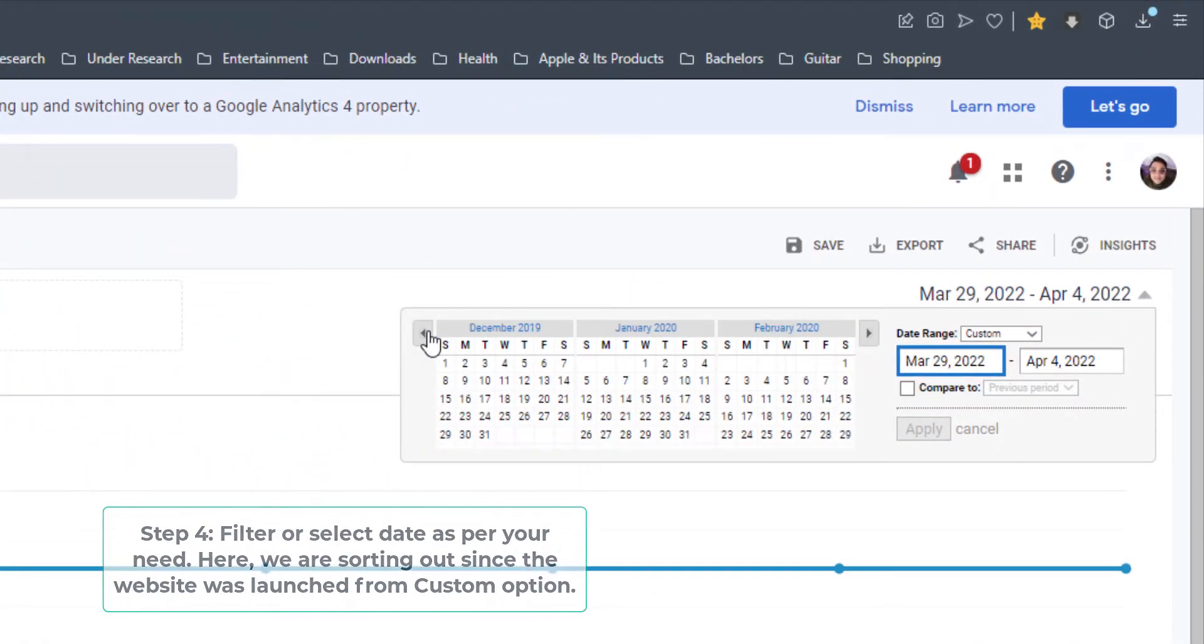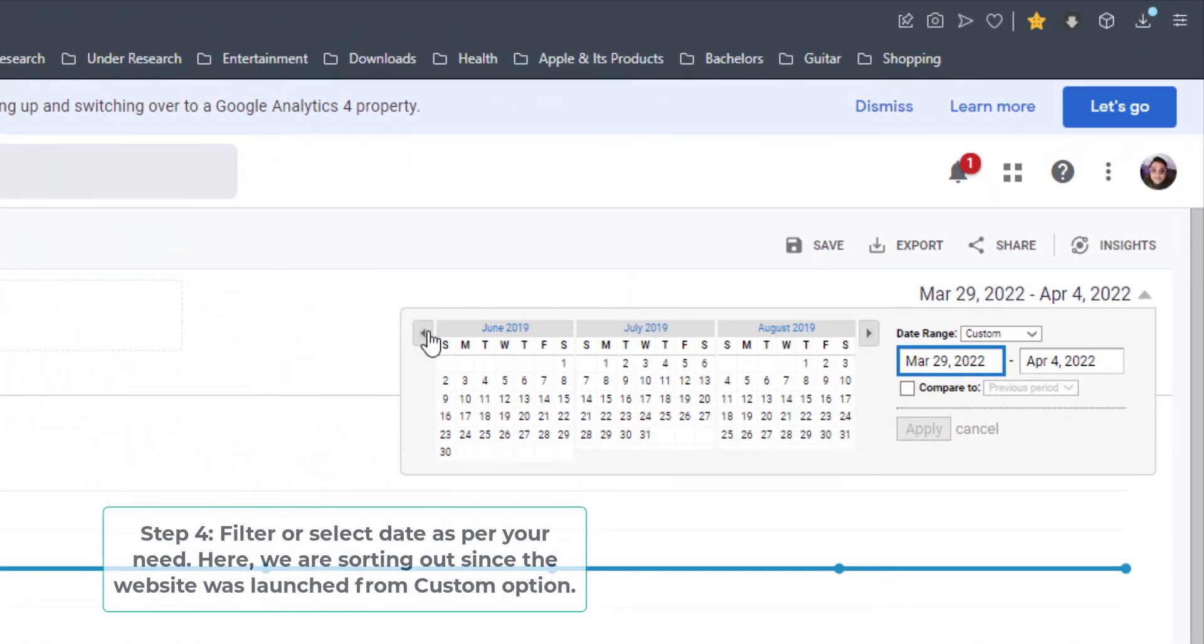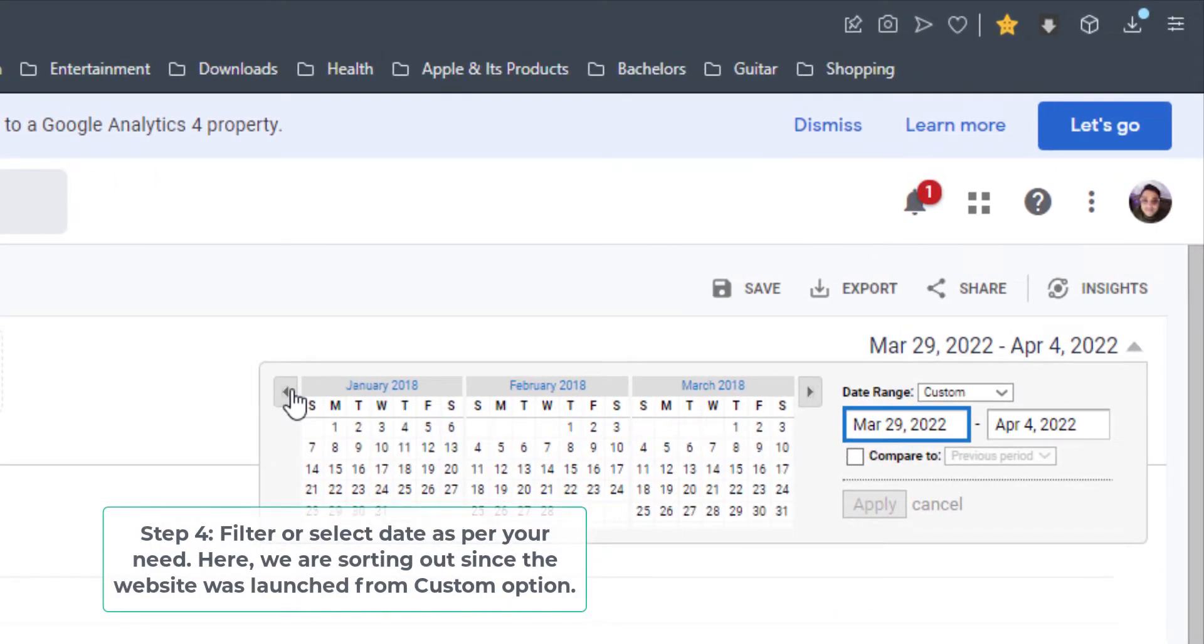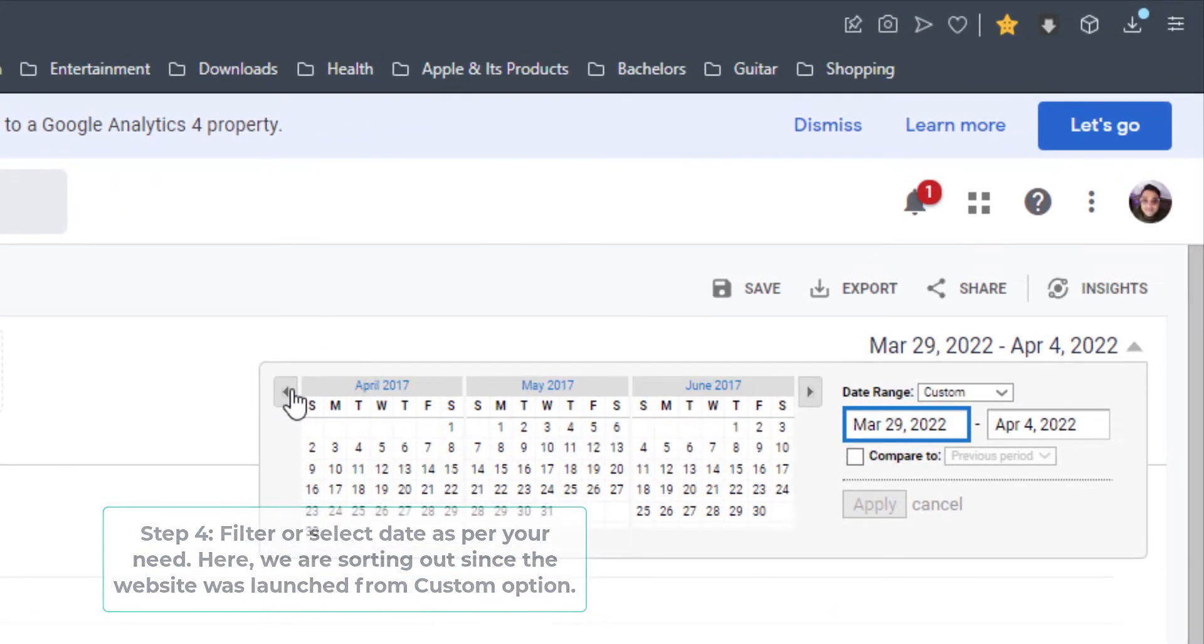Step 4: Filter or select data as per your need. Here, we are sorting out since the website was launched from custom option.